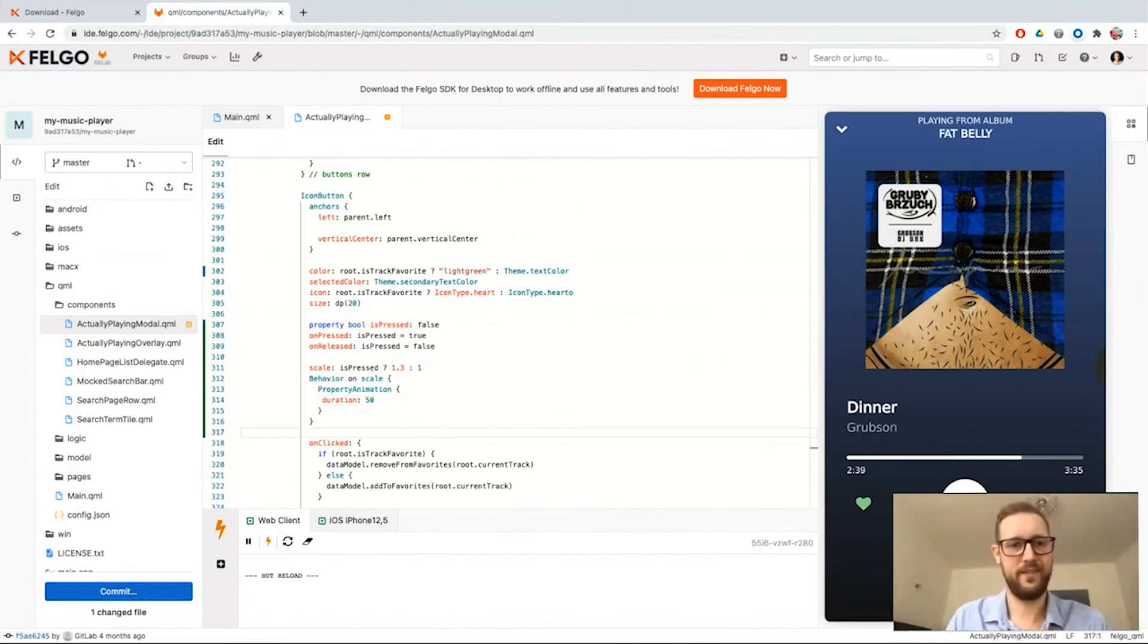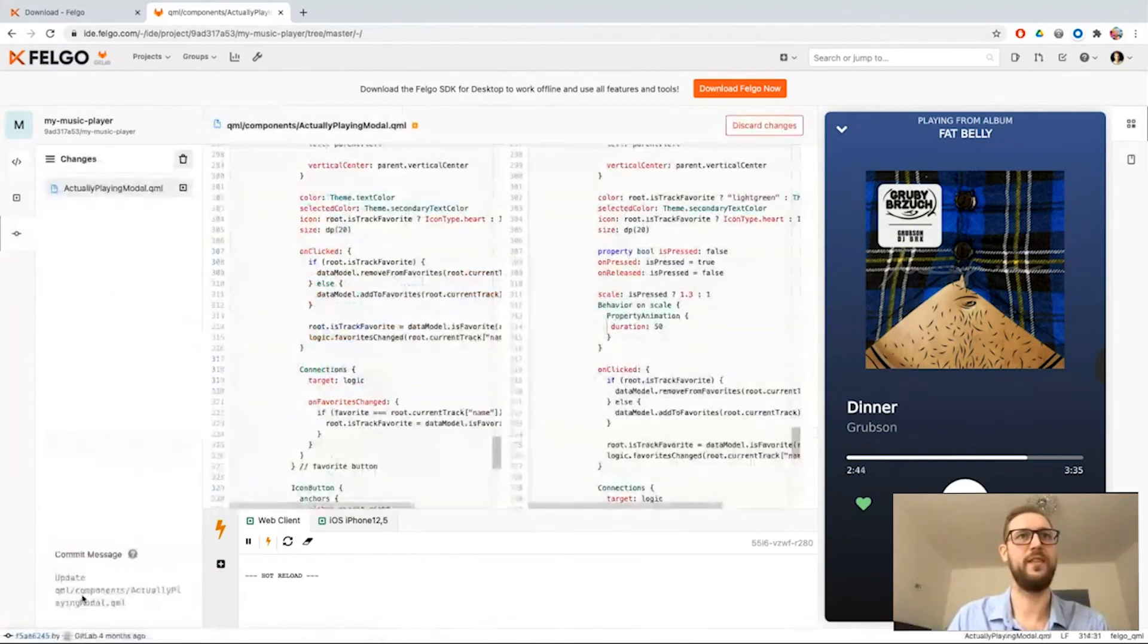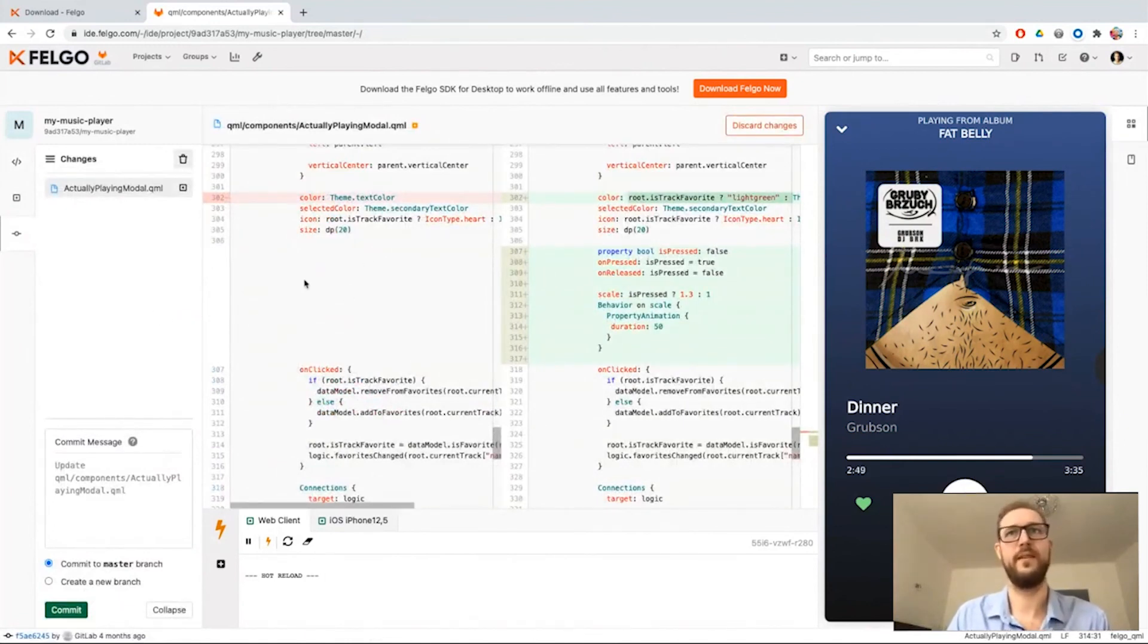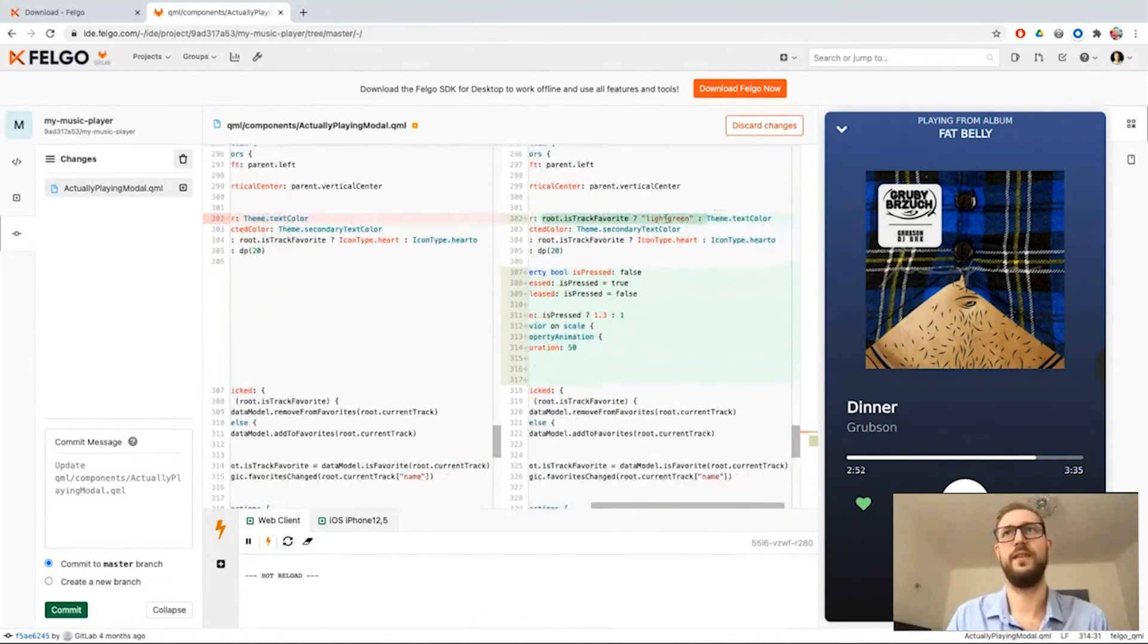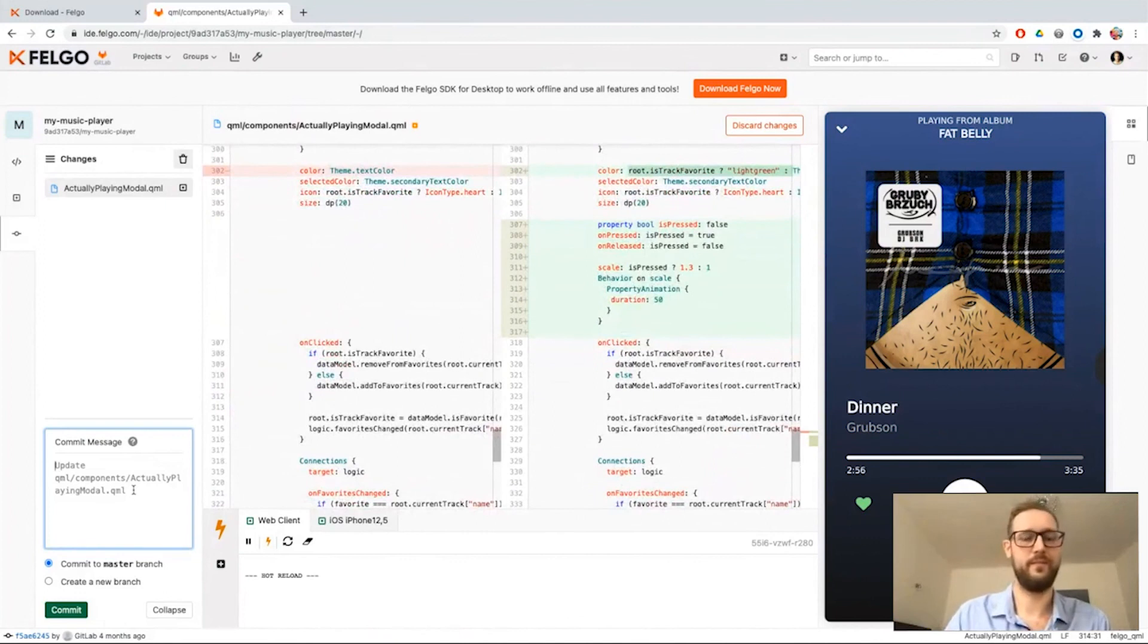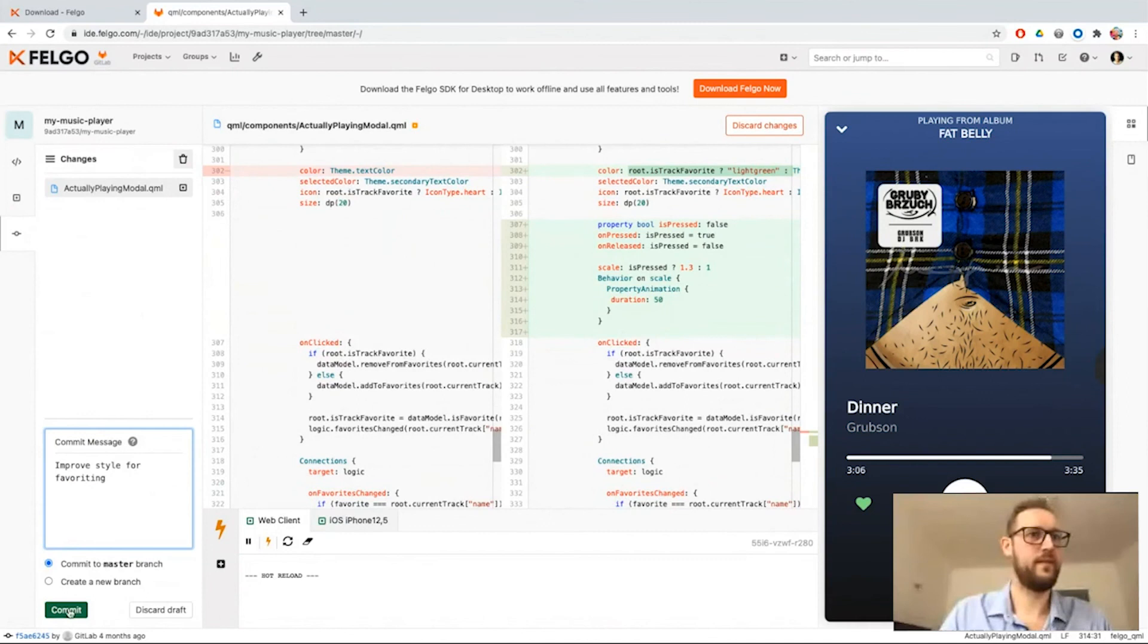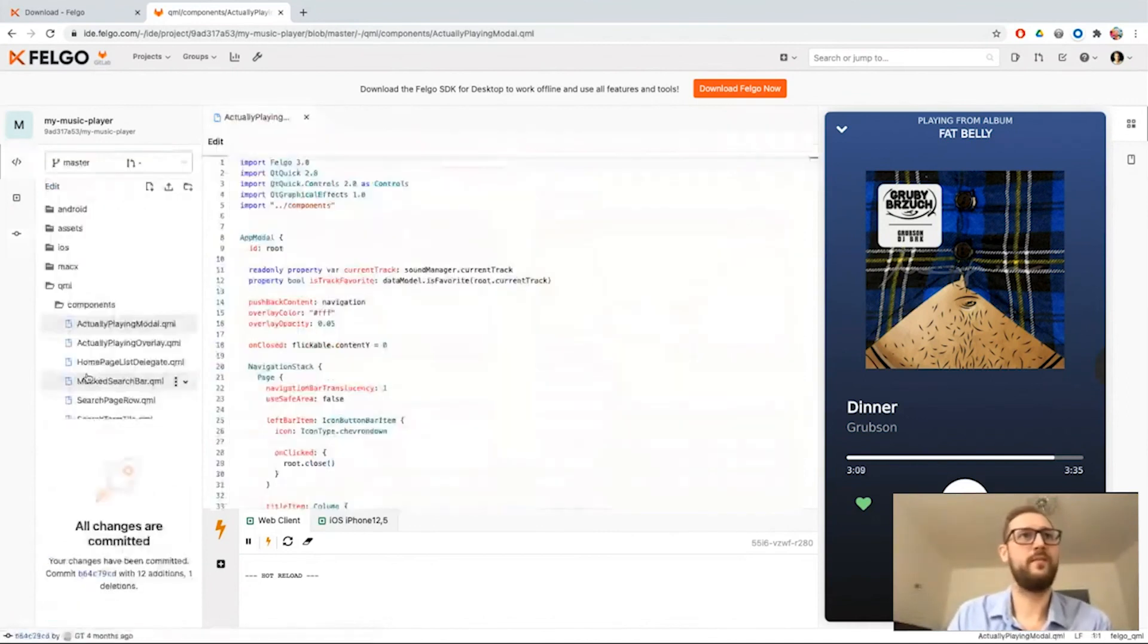Let's say that's all we wanted to achieve. We can decide to commit these changes. We have an overview now of what we added. So I added the change for the green color and I also added this animation block here. I paste my commit message to the repository.